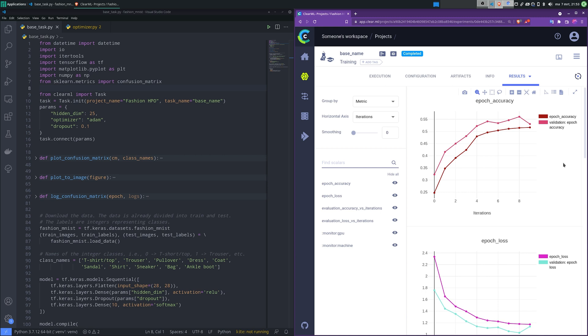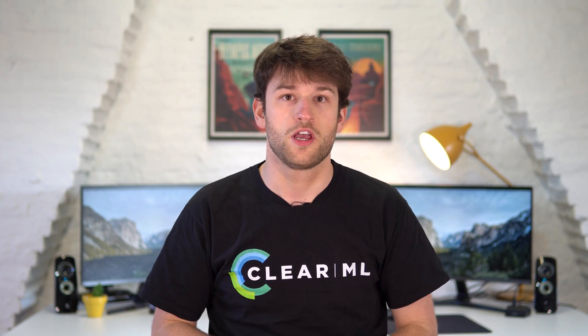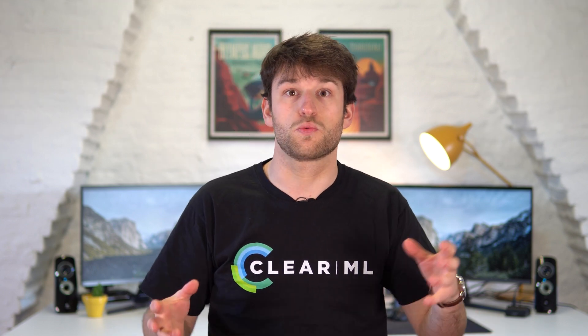We could also select to minimize the epoch loss, for example — that is something you can decide for yourself. We can see that no code was used to log the scalar; it's done automatically because we're using TensorBoard. We are using a training script as our task in our example here, but the optimizer doesn't actually care what's in our task — it just wants inputs and outputs. So you can actually optimize basically anything you want.